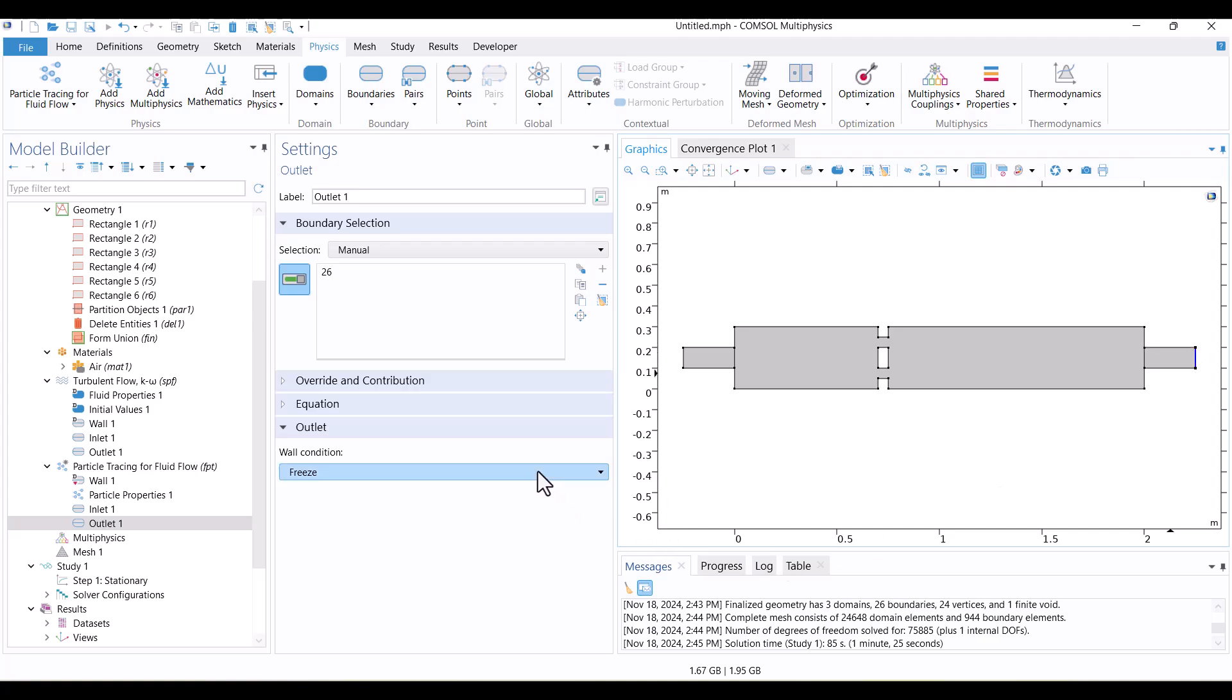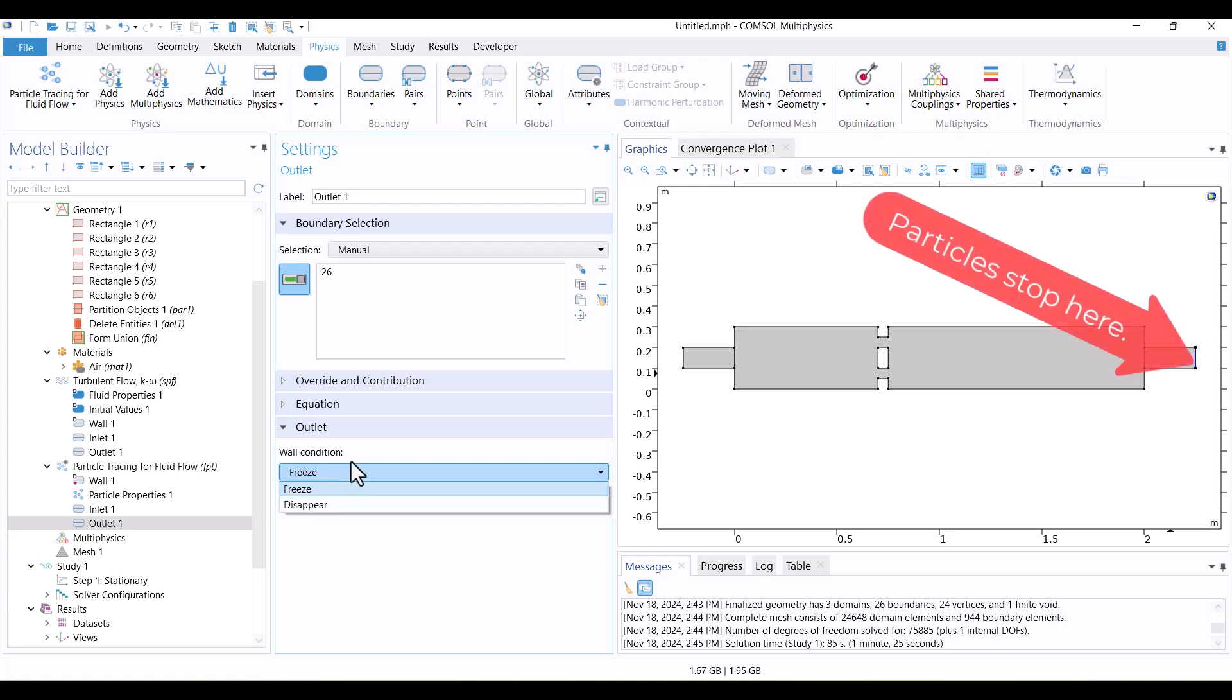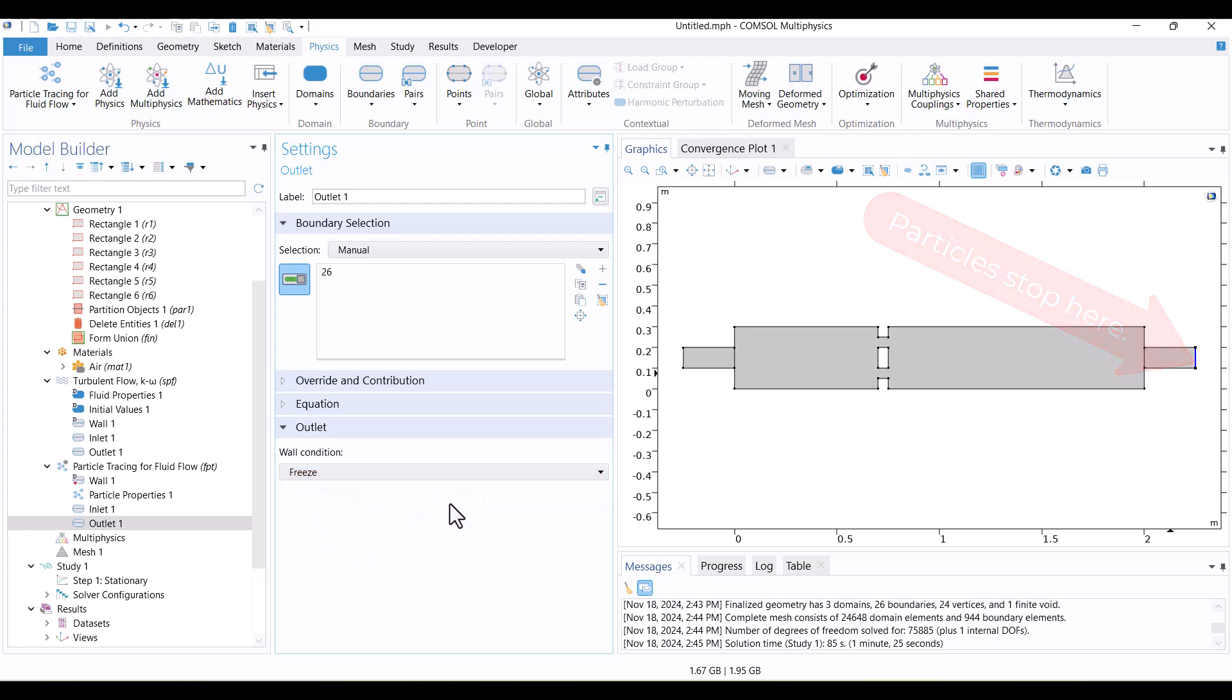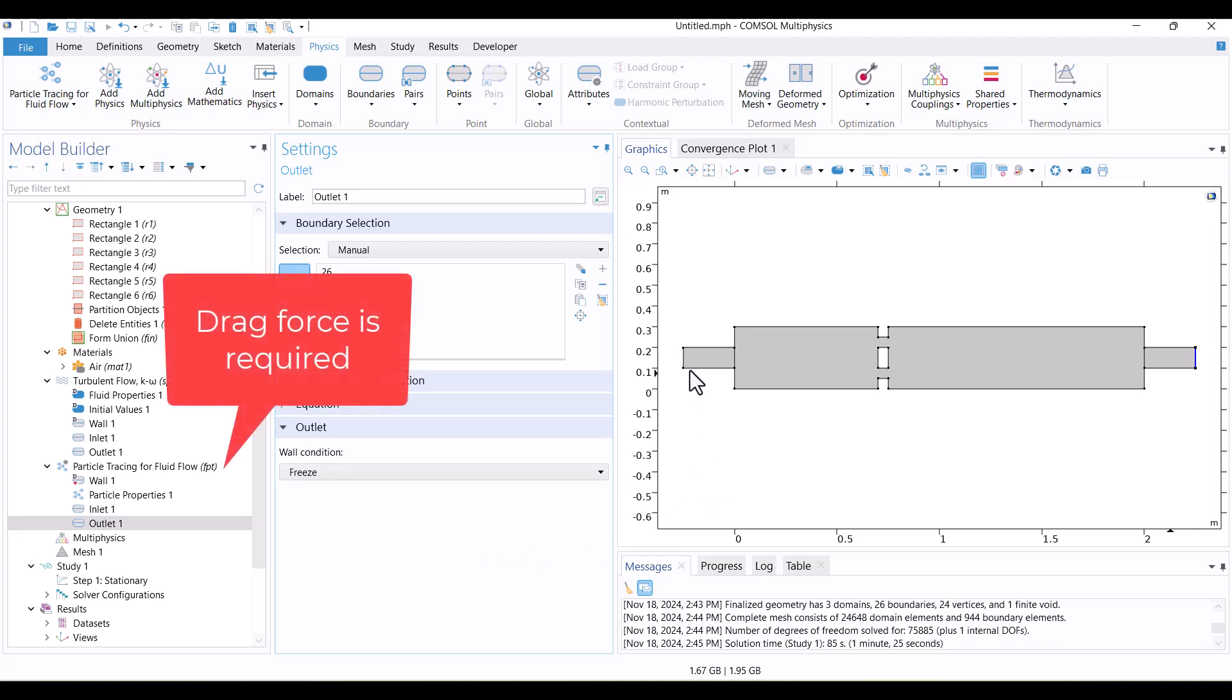For the walls, I won't change the Freeze condition, which means particles will stop after reaching the wall. The model is not yet complete and requires drag force, but I won't define it for now.